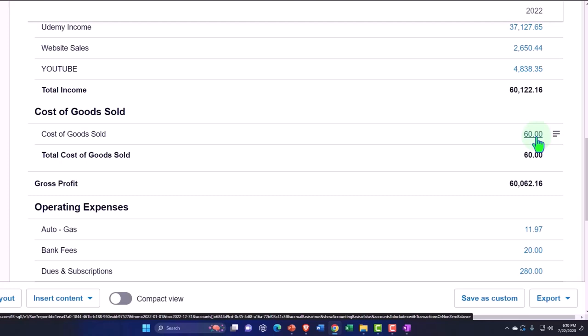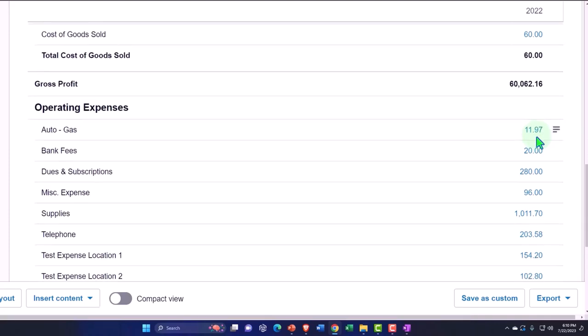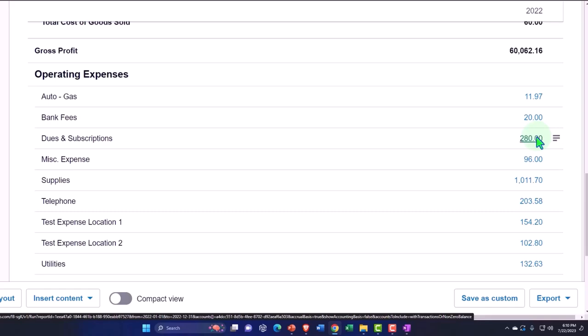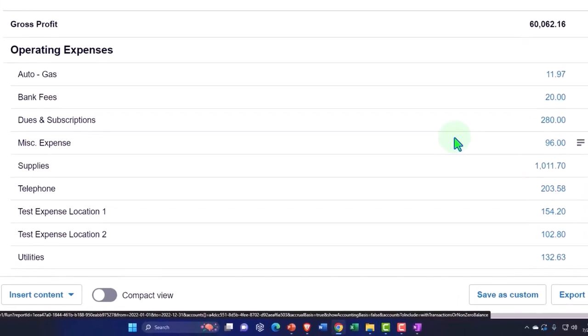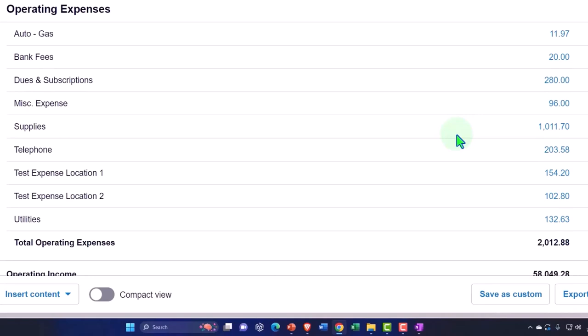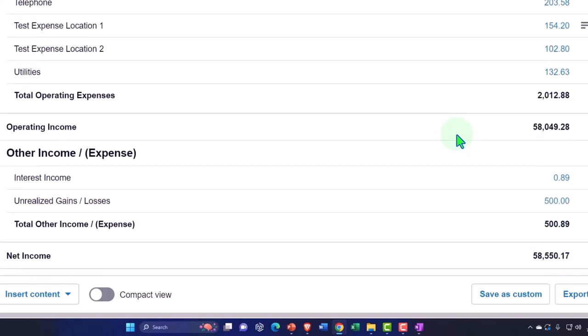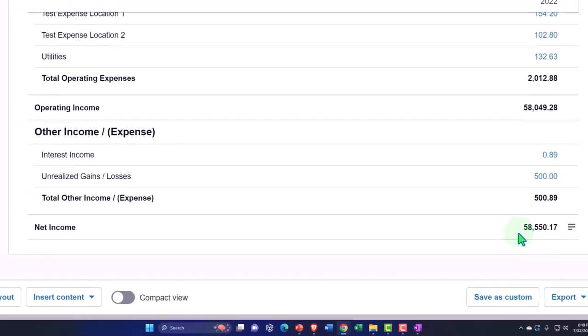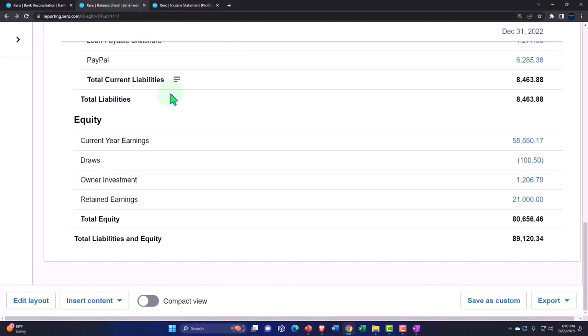And then we've got all the expenses, which primarily again we have created through the decreases in the checking account, the other side going to our various expenses. And we basically constructed our expense categories as we've seen those expenses come through. We had other income and expenses down below, and then the bottom line is net income $58,550.17, which ties out to what's on the balance sheet here.